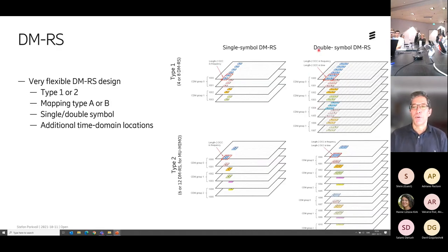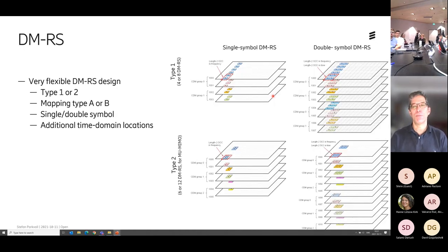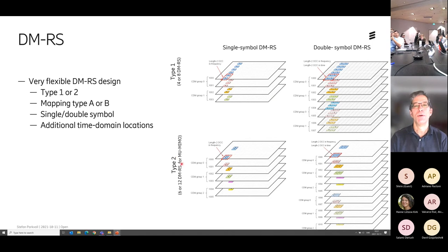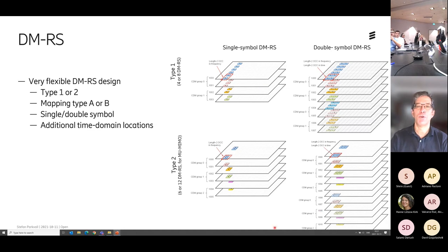Let's talk a little bit about the DMRS — the reference signals we use to estimate the radio channel. It's an extremely flexible design. You have a lot of choices: you can choose type one or type two, mapping type A or B, one or two symbol length, and additional time domain configurations.